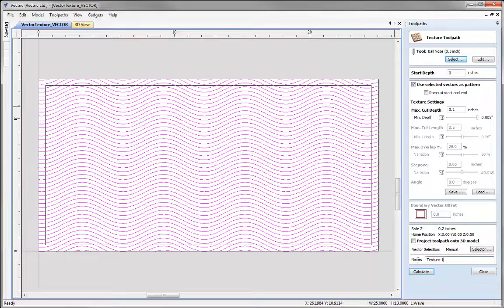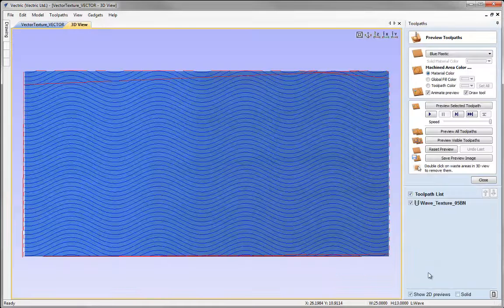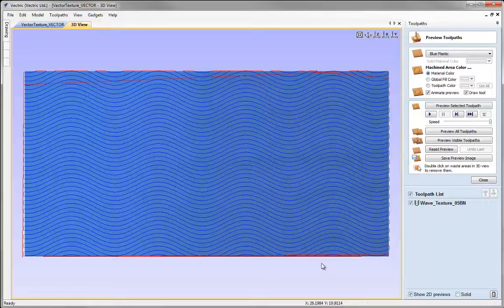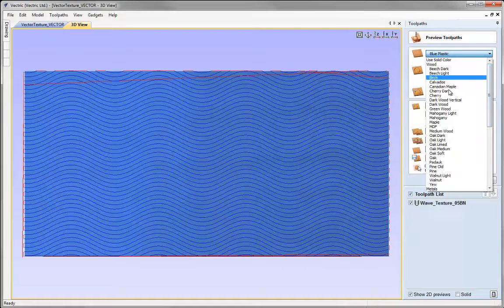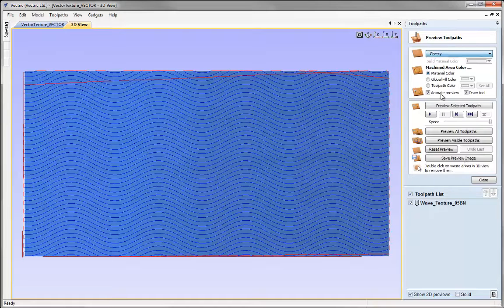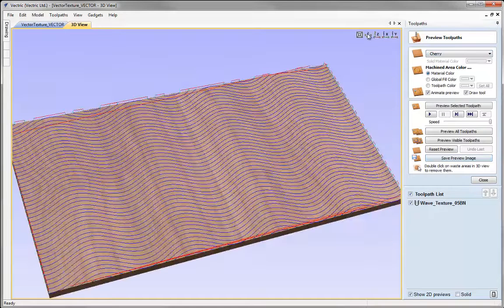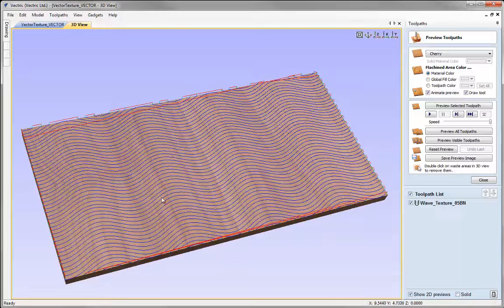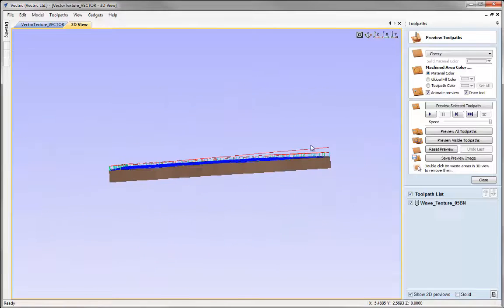Let's call this wave texture 05bn for half inch ball nose and hit calculate. The software will automatically put us into our 3D view. I'm just going to change the preview material to Cherry and put that into an ISO view.